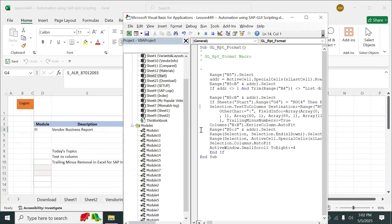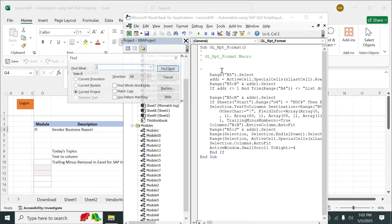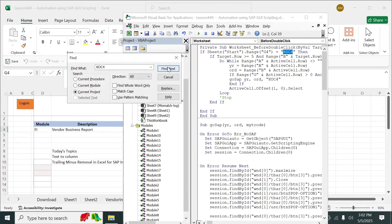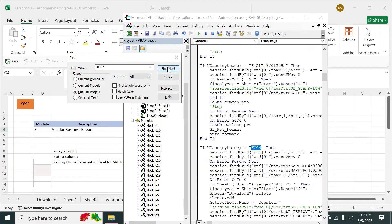We go to Alt+F11 and search for clock 4. We can go to clock 4 directly, and searching will take us quickly to the point where we want to reach.